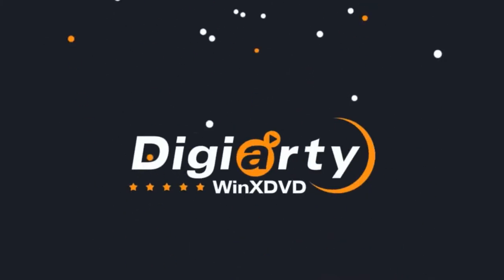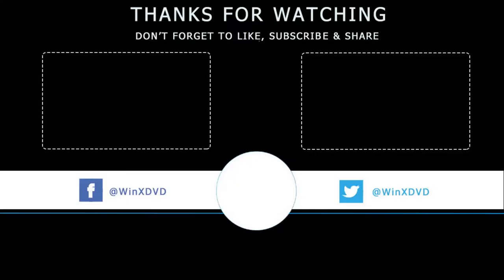That's it. Give us a thumbs up if you enjoyed this video. You can also subscribe to find more video tutorials about video compression and conversion. See you in the next video.